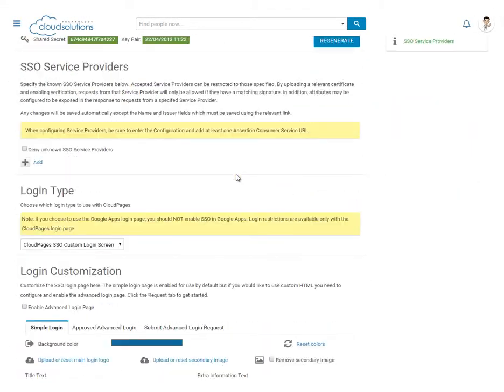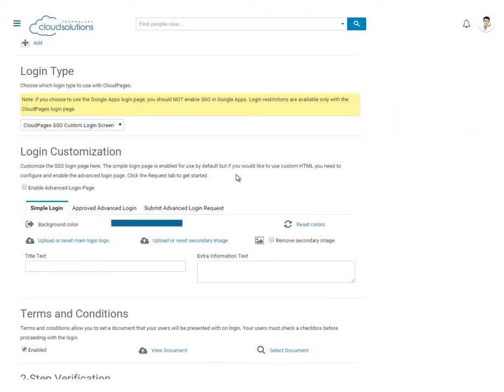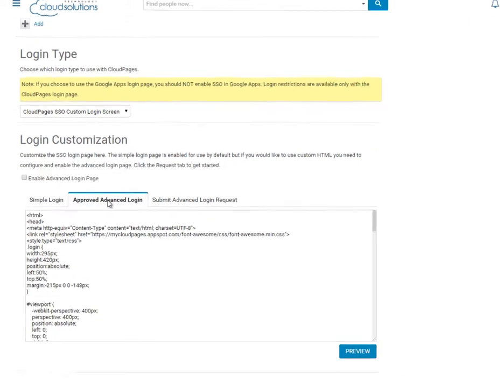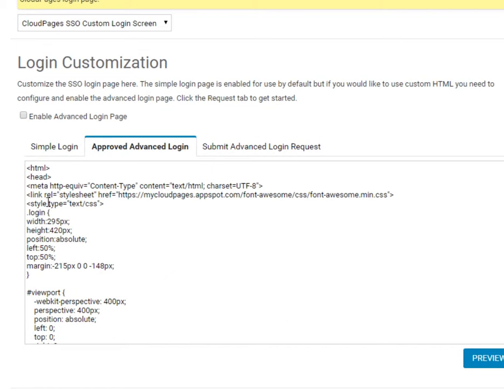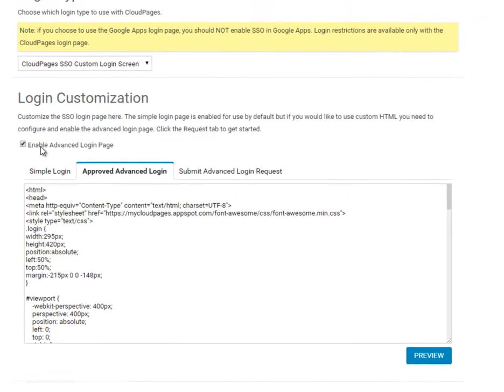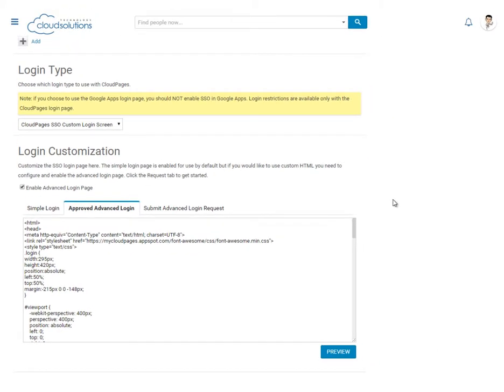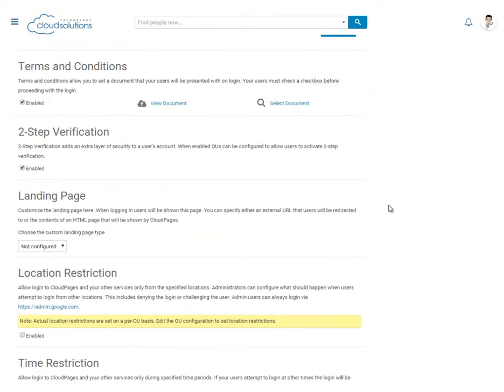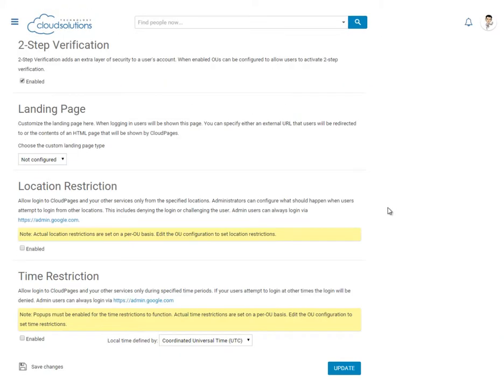Once your new login page has been approved, simply log in to Cloud Pages and enable the advanced login page. Update our configuration to save the changes and we're ready to test.